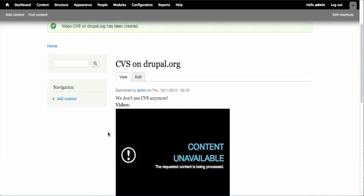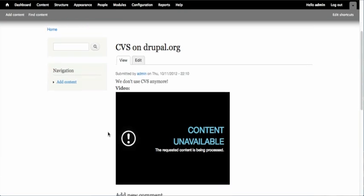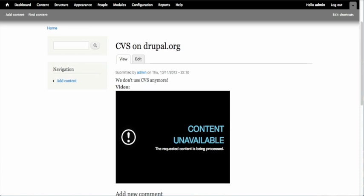The video will display, but a placeholder will be shown until the content has been processed into a format appropriate for embedding in a web browser. This is usually completed within a few minutes, depending on the length of the video. We're going to move ahead with showing how to add custom metadata to a video while this video is processing.